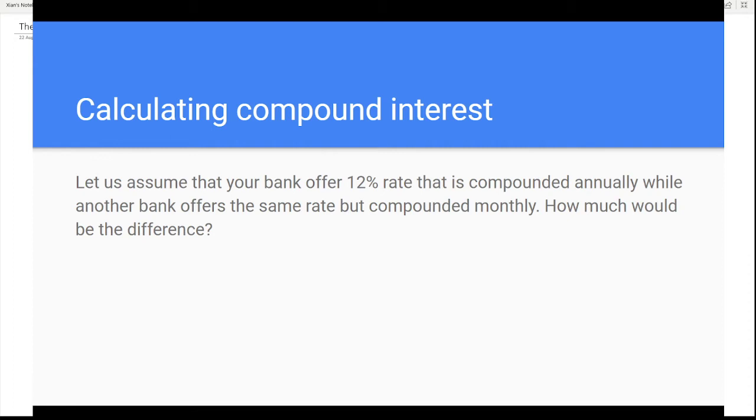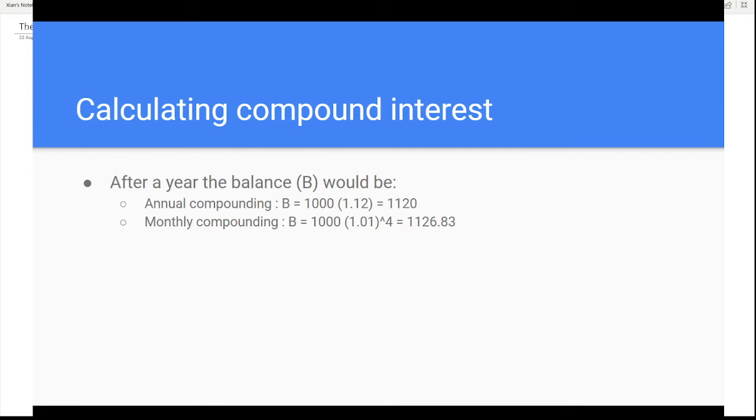Let us assume that your bank offers a certain rate that is compounded annually, while another bank offers the same rate but compounded monthly. How much would be the difference? Let's do a quick calculation. After a year, the balance would be this amount if we consider annual compounding, and for the case of monthly compounding we get this amount.